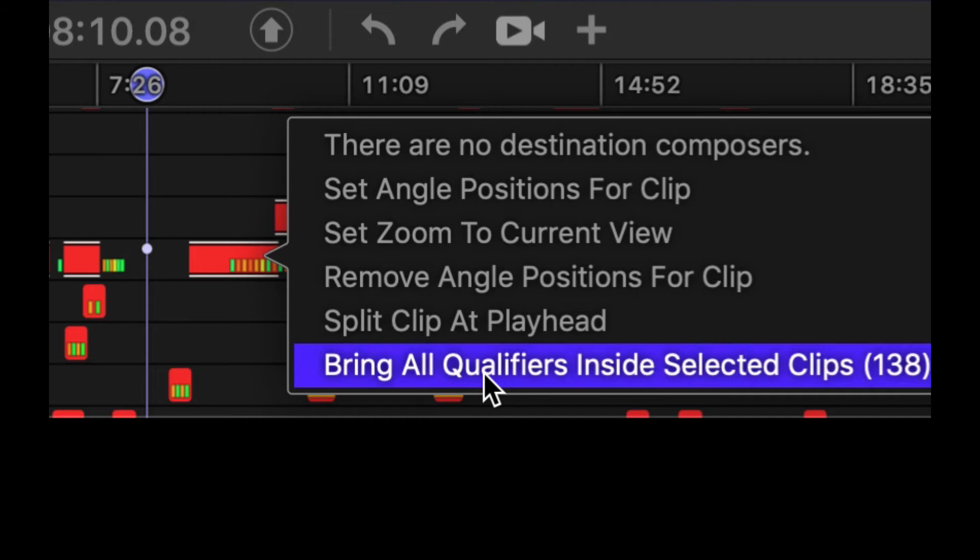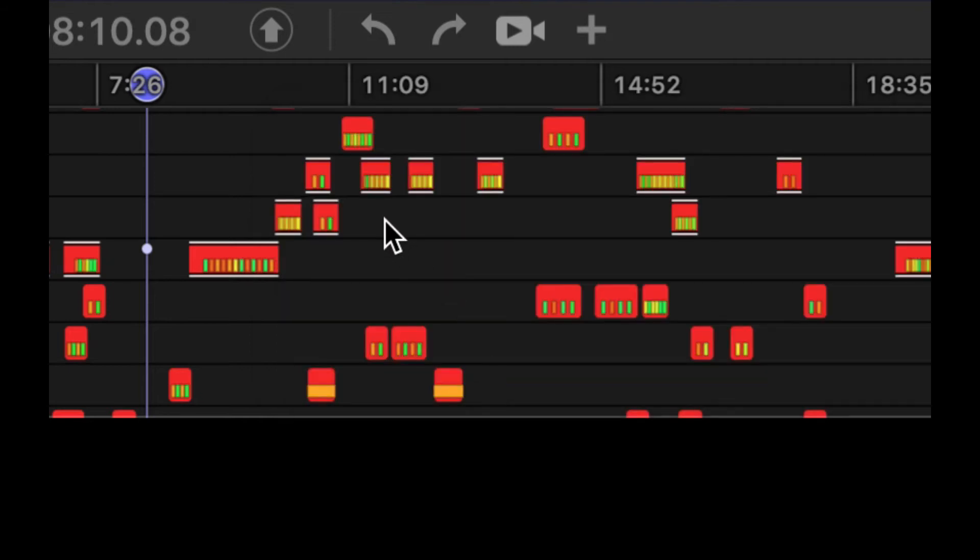That will adjust those qualifier times. If you've used that feature properly, you may not want to do that because qualifiers are moments in time. So that's a cool little feature to extend or contract by either the start time or the end time for all selected clips.